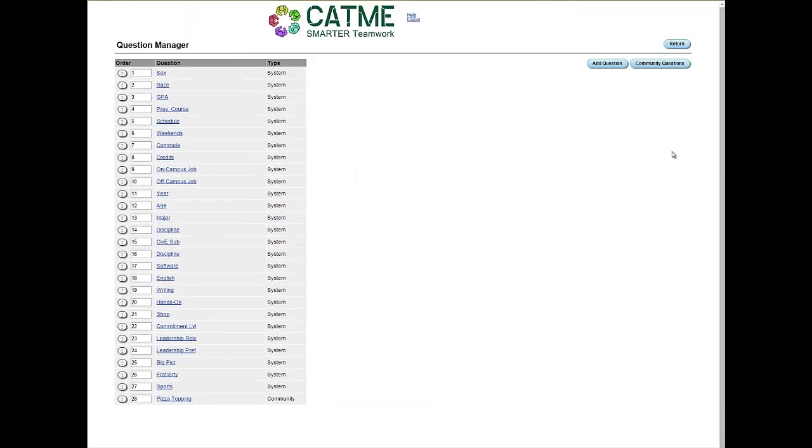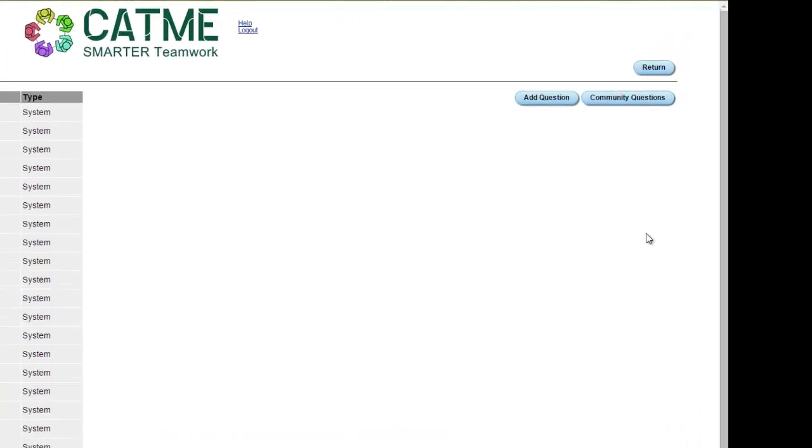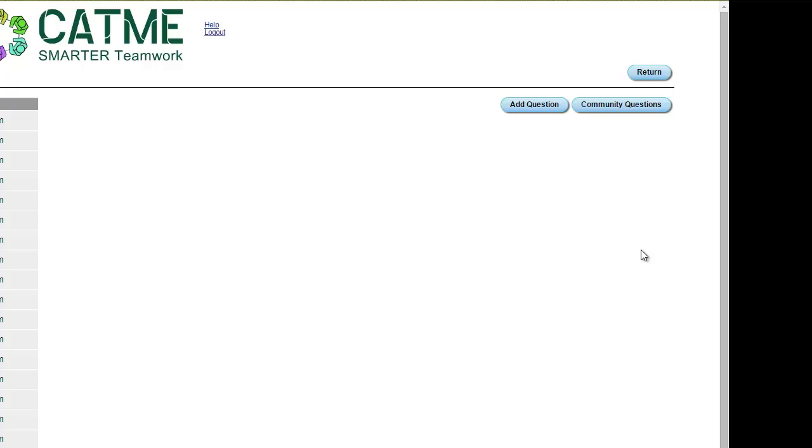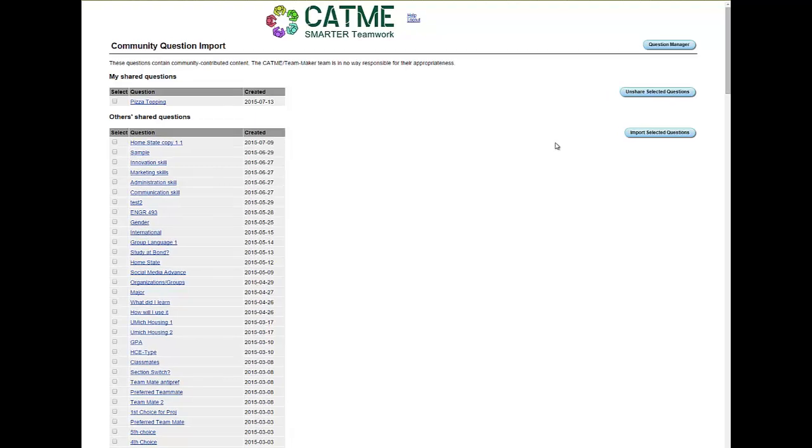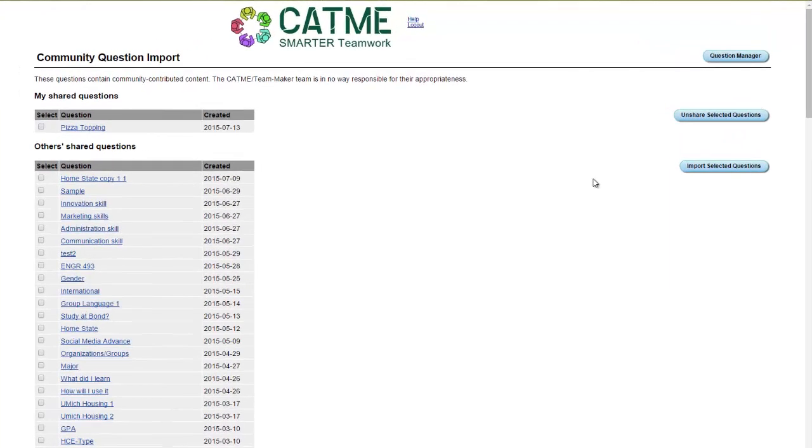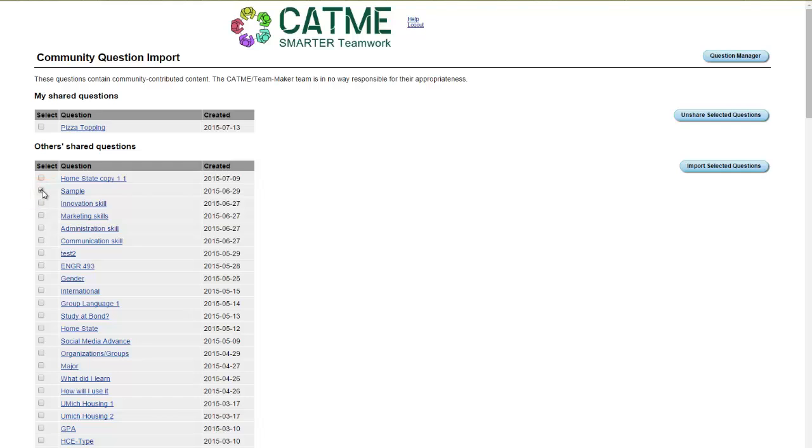To access the Community Questions, click the Community Questions button. You have now arrived at the Community Question Import page. CATME users all over the world have contributed to this list of questions. If you choose to import questions without viewing them, click the checkbox next to the name of the question, then click the Import Selected Questions button. The question will appear in the list of questions that you can select in your TeamMaker Survey.